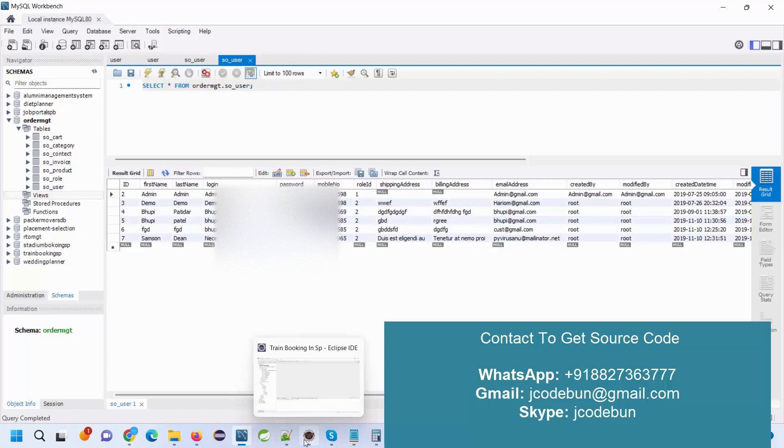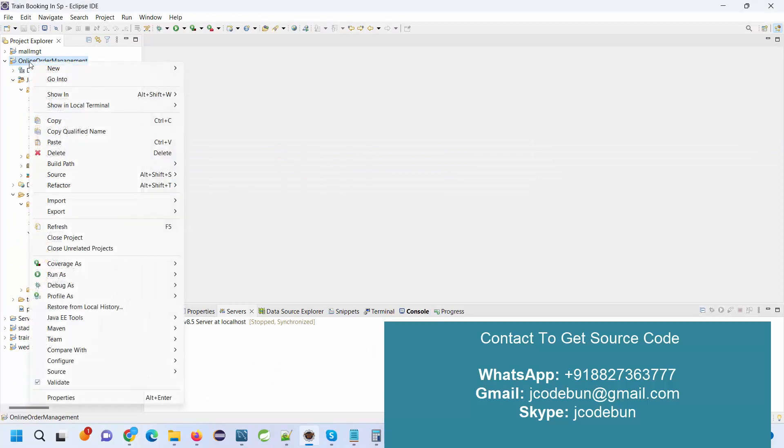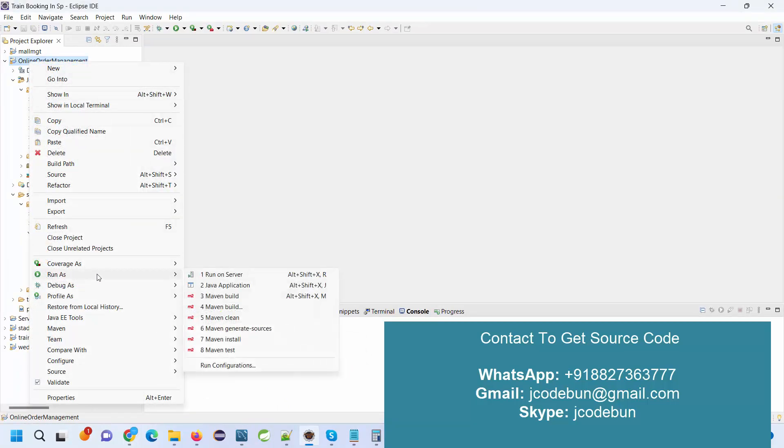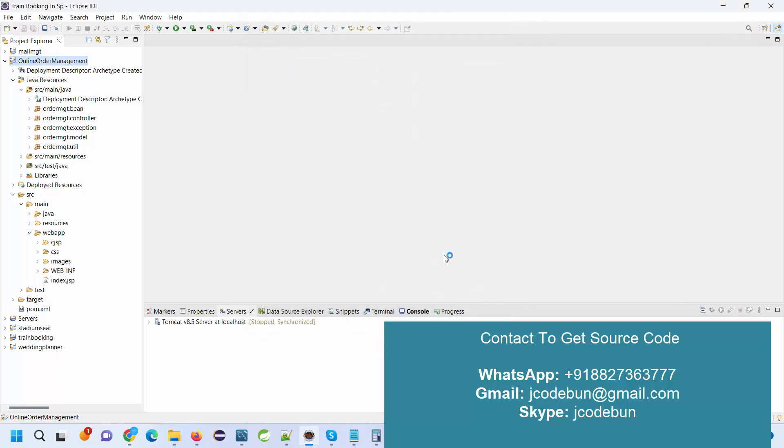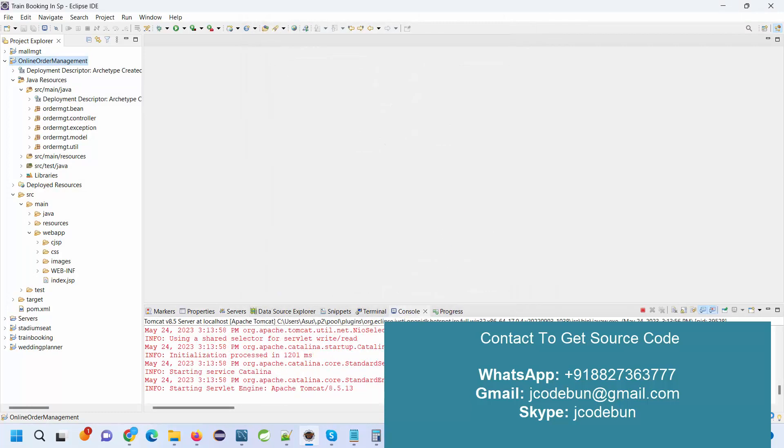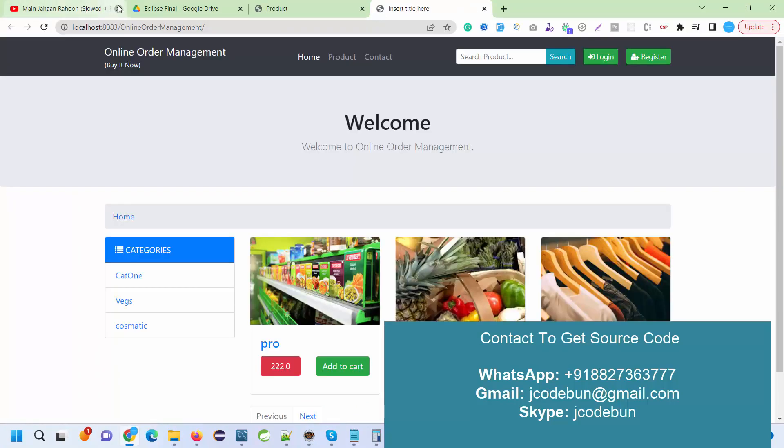Now you need to follow this demo to execute the application. Just go to your Eclipse, right click on the root folder of the project, go to Run As, Run on Server, select the server, click on Next, click on Finish. Automatically the server will start and launch your application over your Chrome browser.